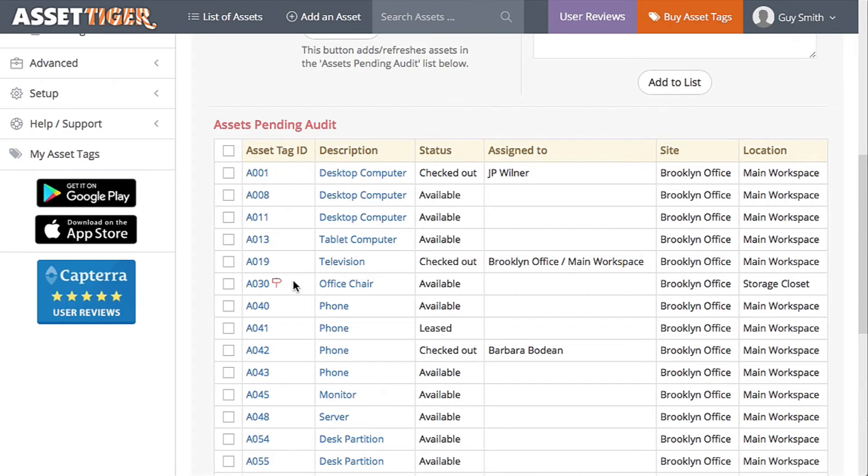And here it is in the list. It's got this little red icon that tells you that the fact that it's located in the main workspace is new information. You can see it had previously been assigned to the storage closet, but it is in fact in the main workspace, so click this box to confirm that.